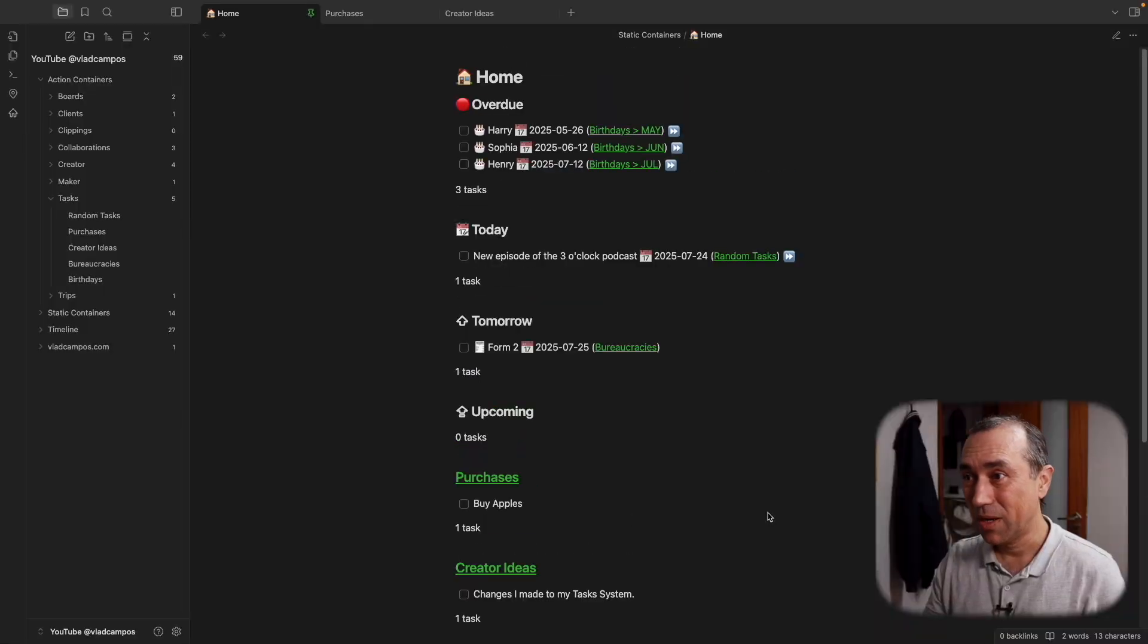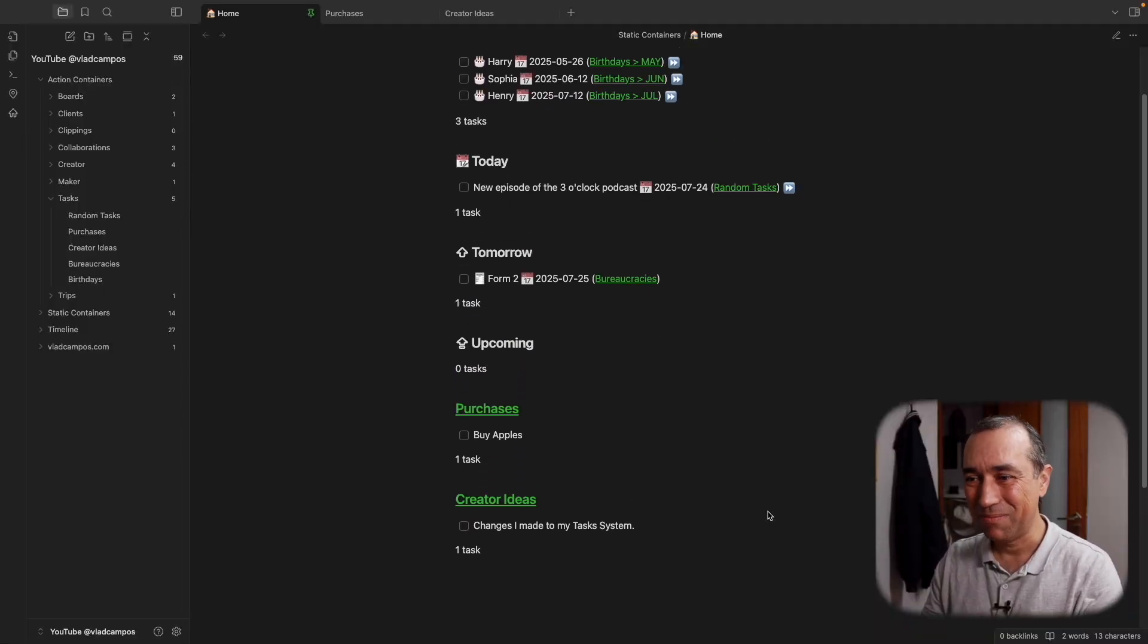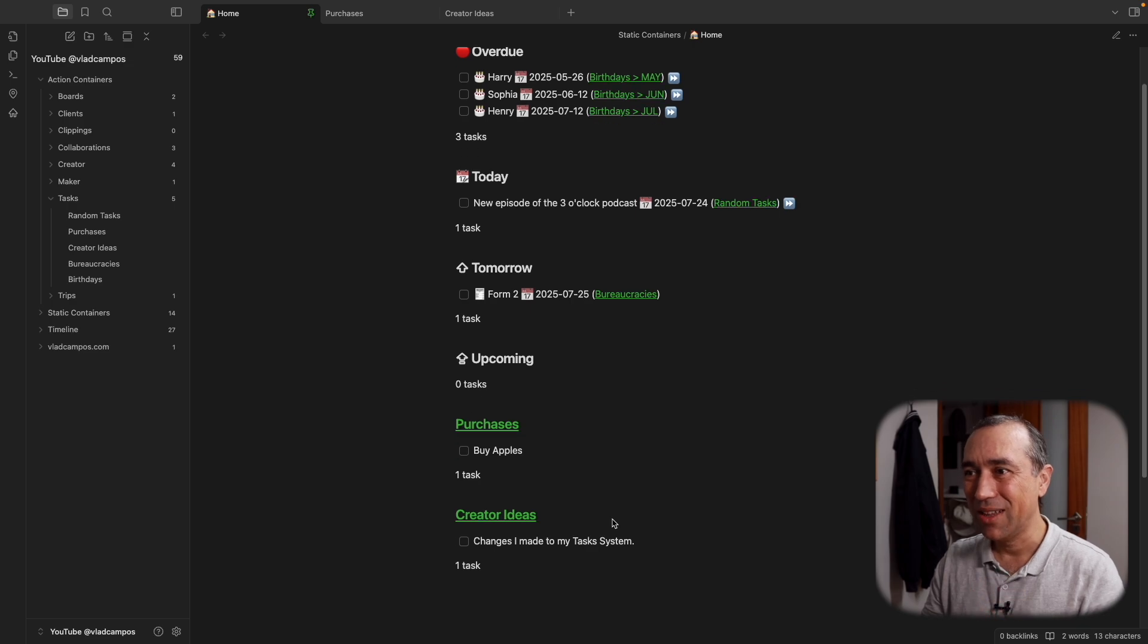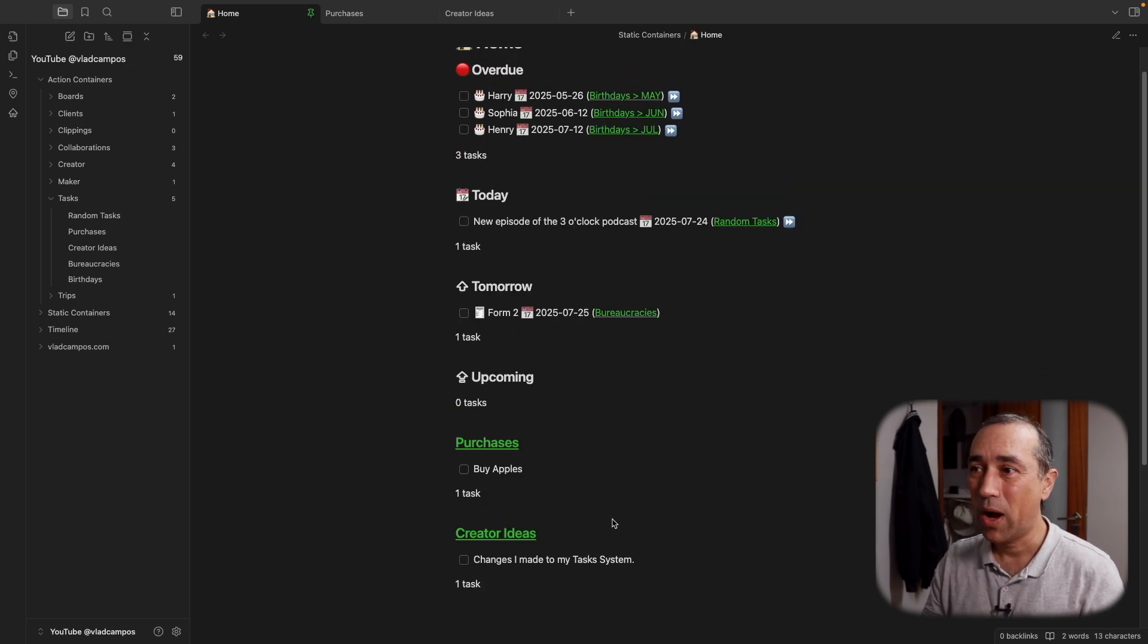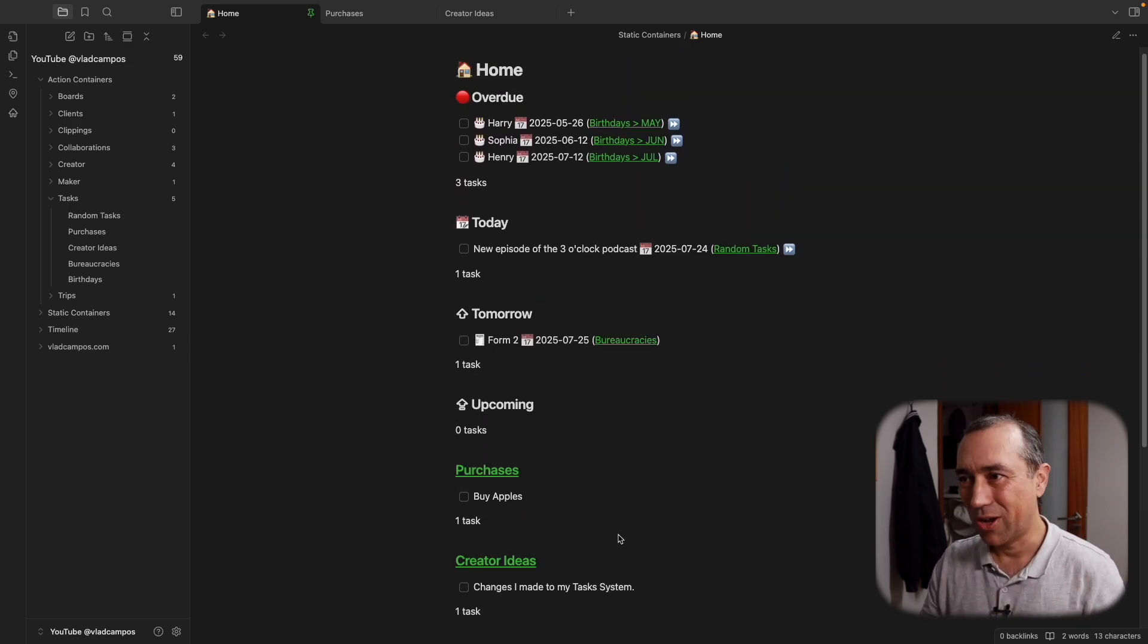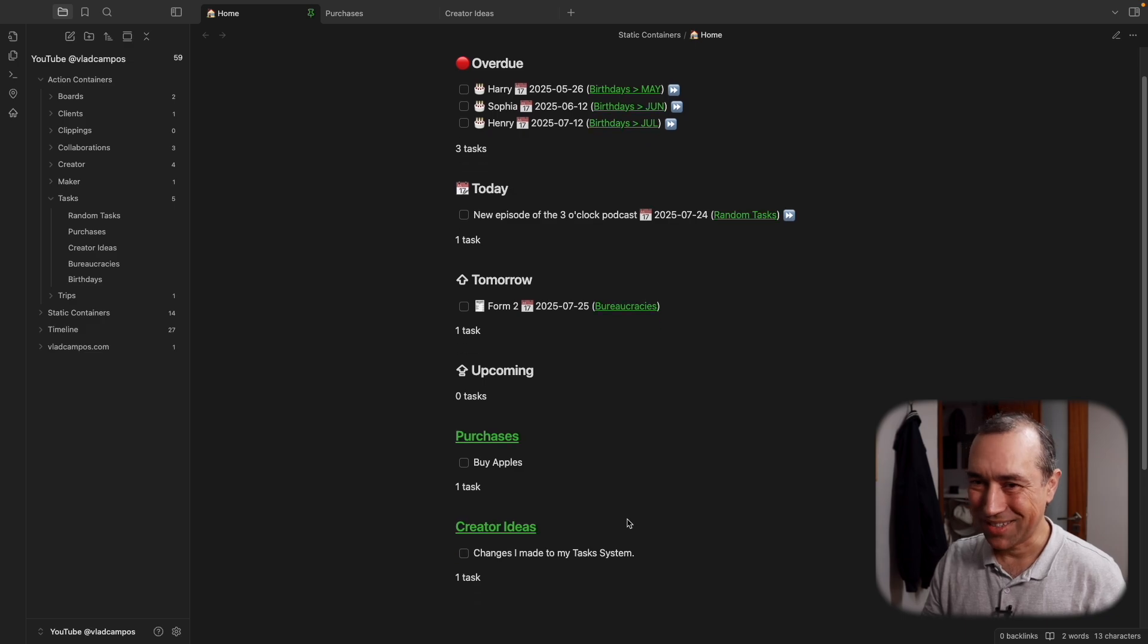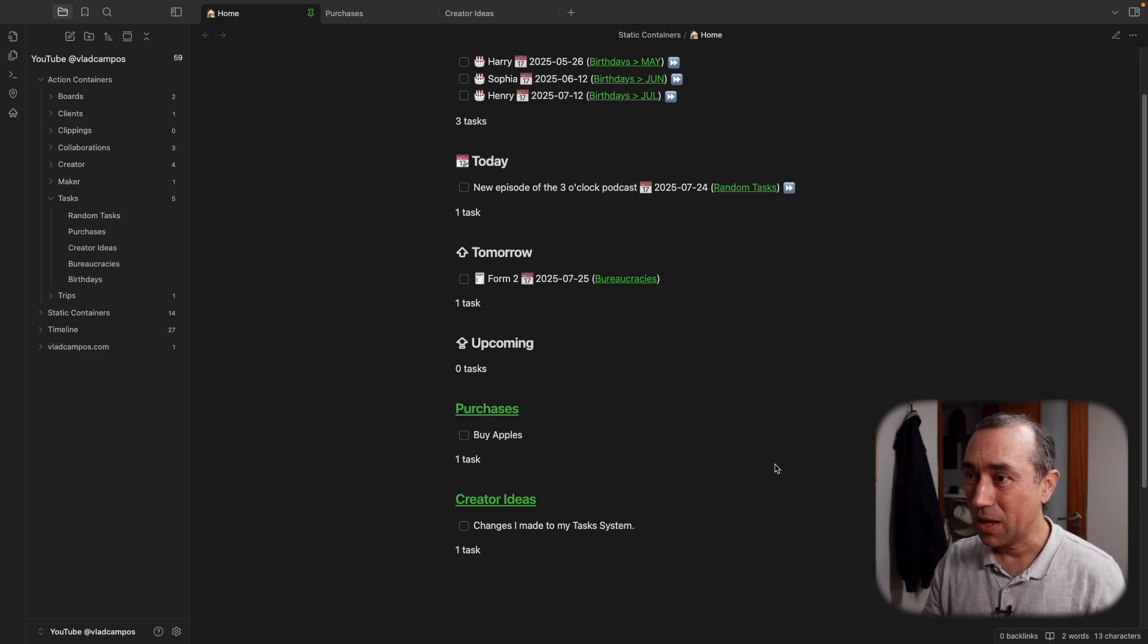But there is one more item I added to this home page here. By the way, if you are new here, this is my second account. I try to keep it as close as possible to my real one, but these are not my real tasks and these are not my real notes.